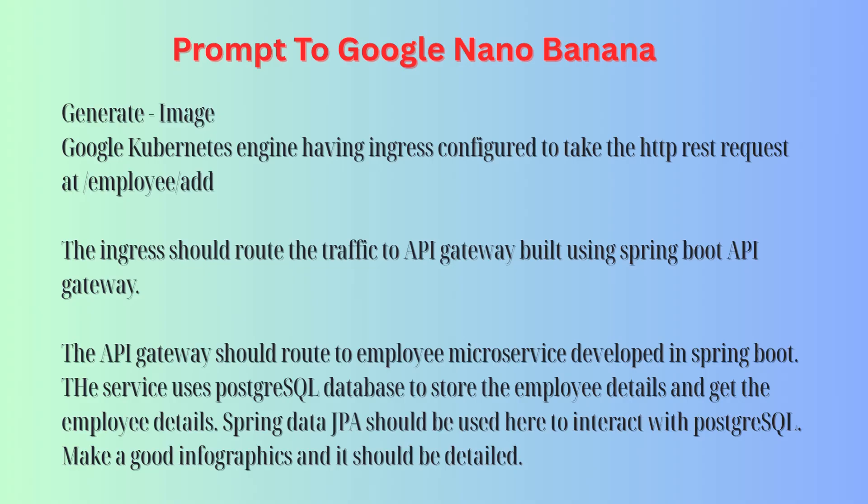Let me show you the exact prompt I used. You can pause video and see the prompt. That's it. No diagram, no YAML, just this prompt.